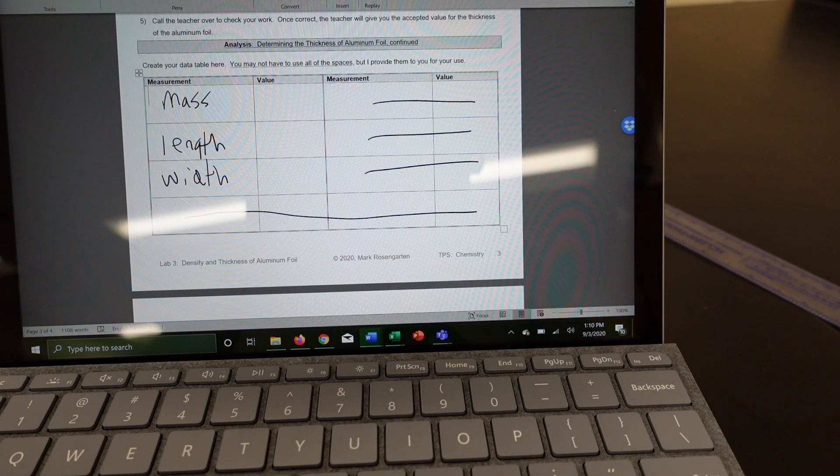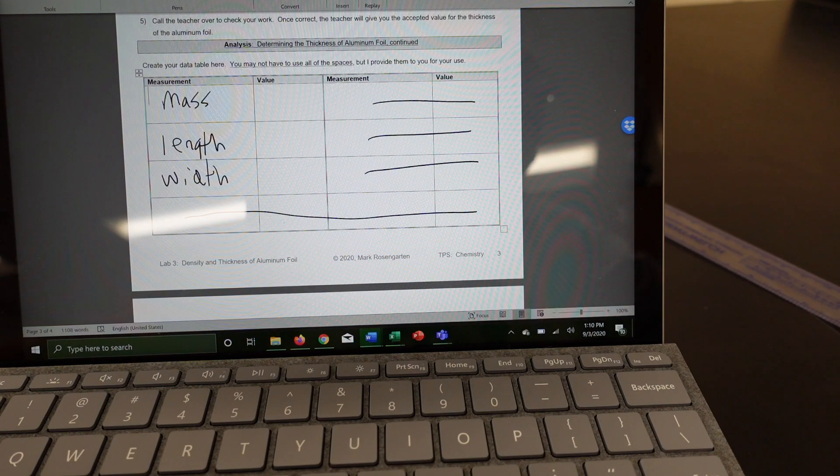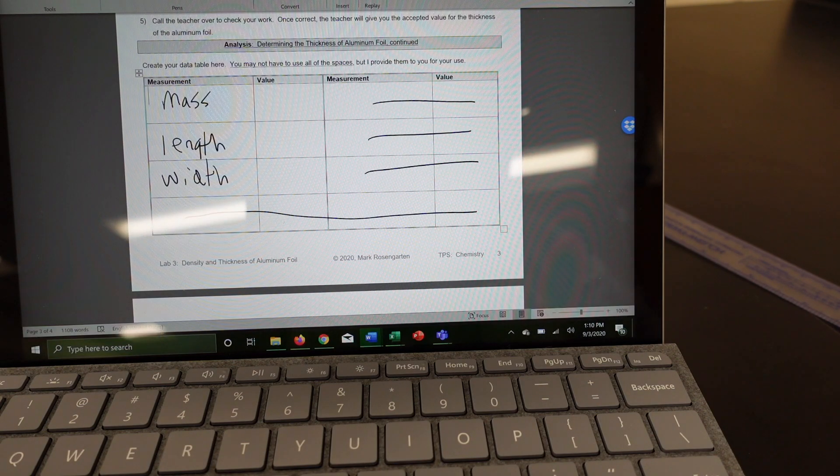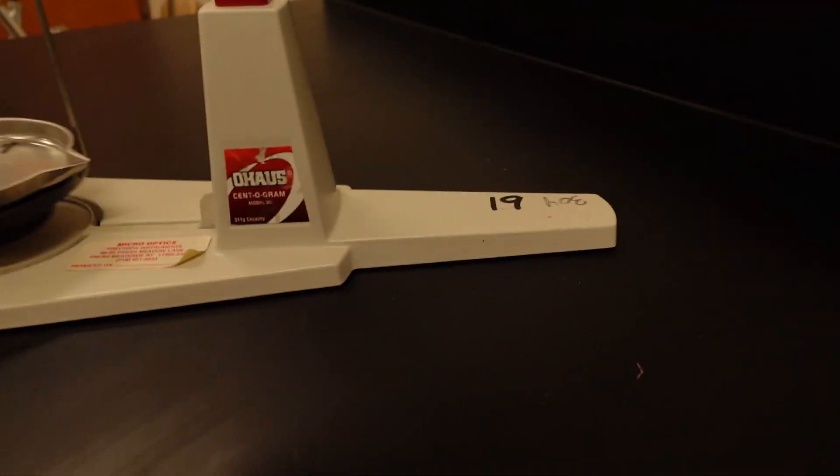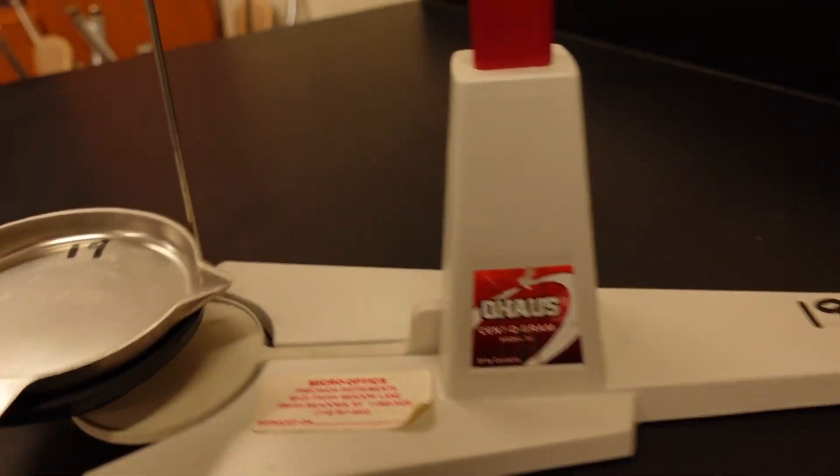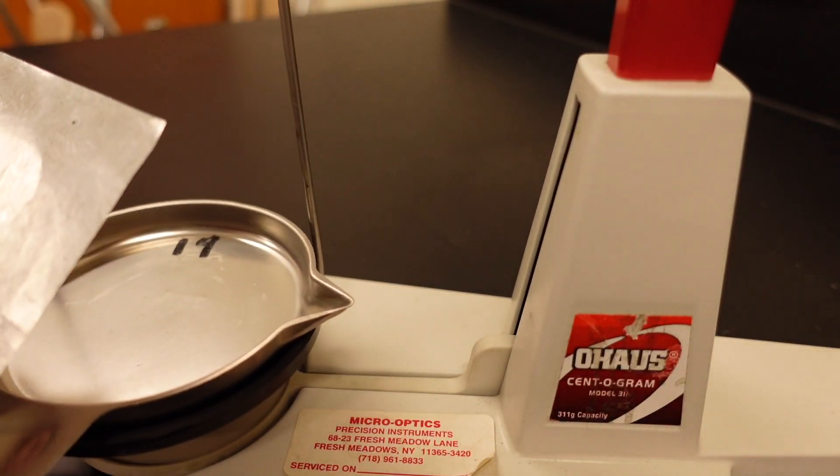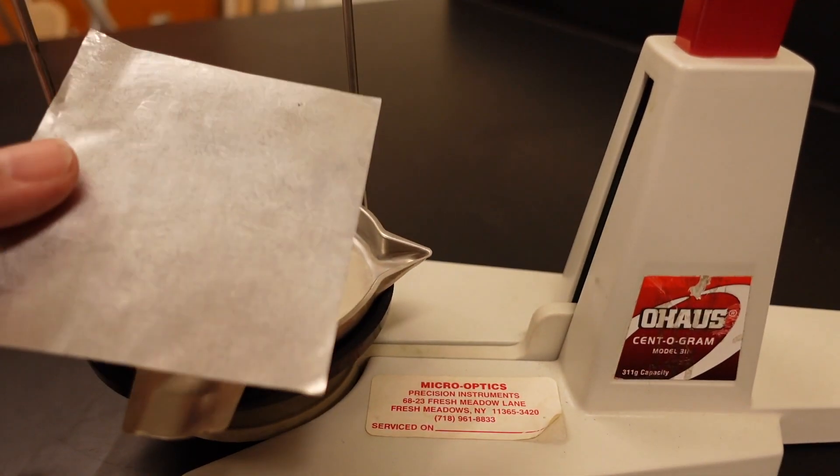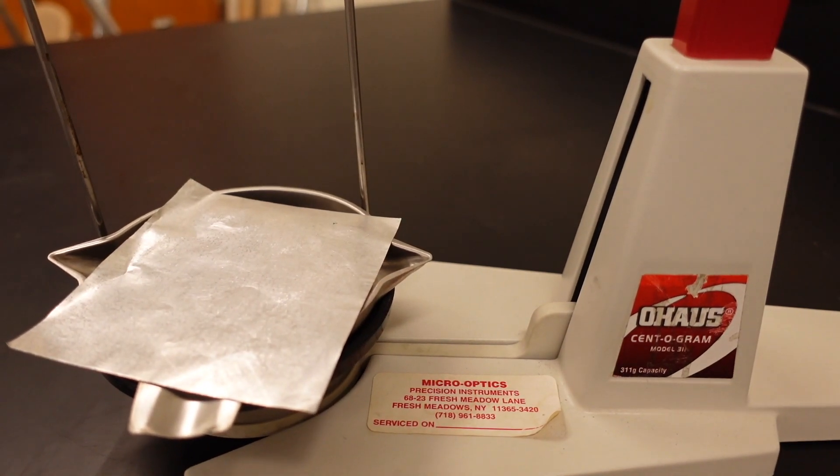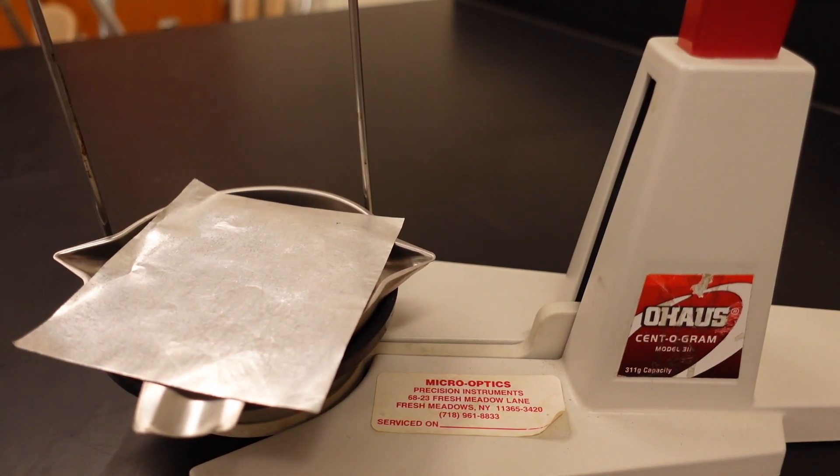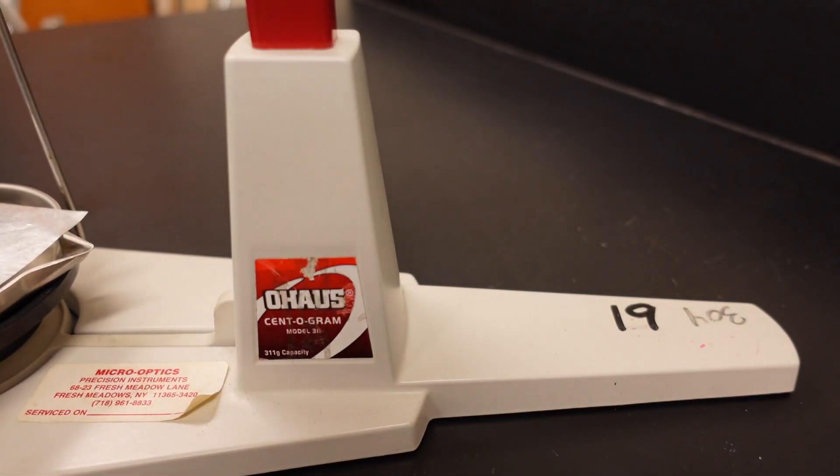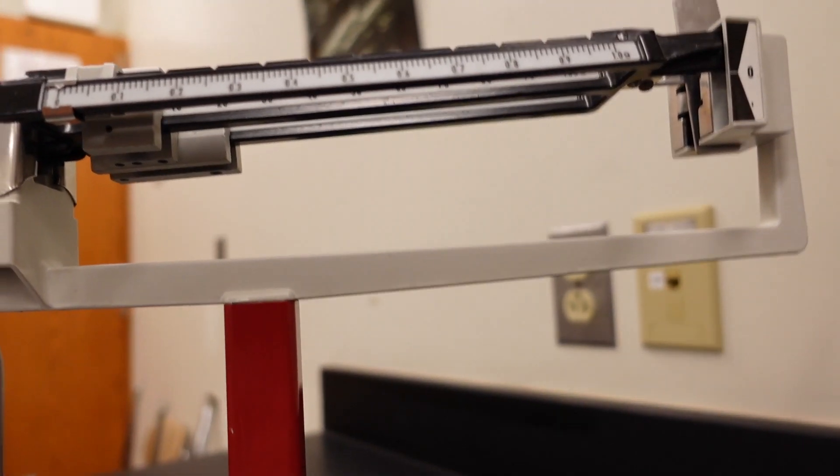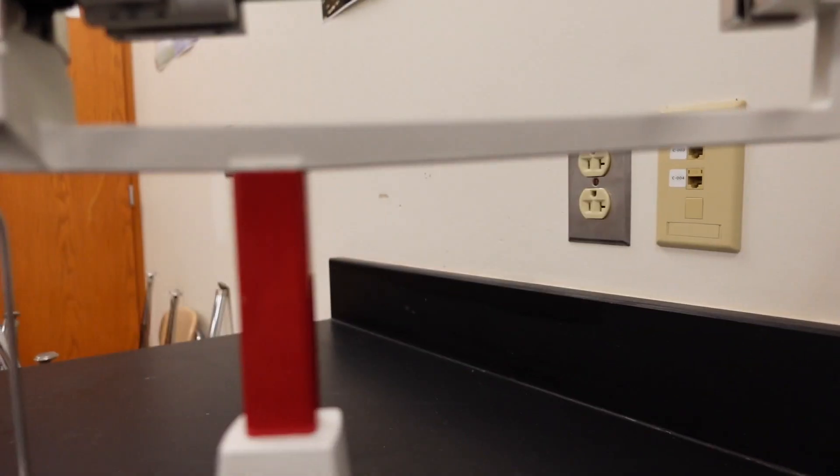First of all, the mass of the piece of aluminum foil. So let's get the balance ready. And let's put, whoo, that's one swinging balance there. We'll put that on there like so.